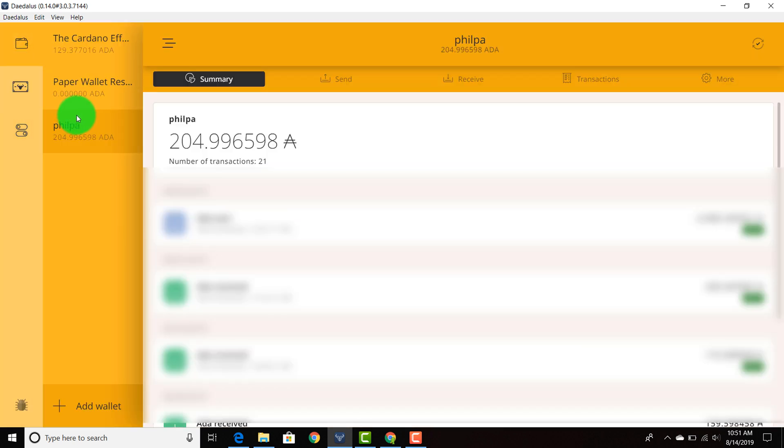Go back to my wallets and it's all yellow, custom yellow. This is beautiful because I have Daedalus running on multiple different computers and I can color coordinate my Daedalus on those multiple different computers.